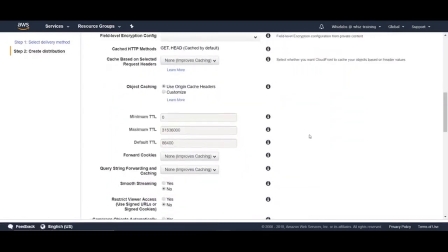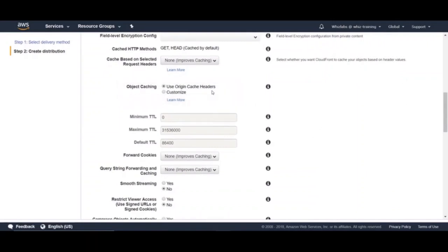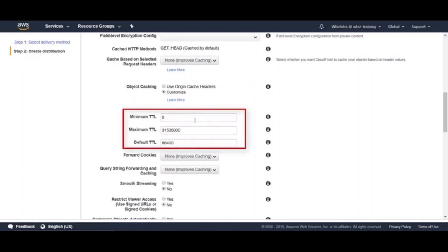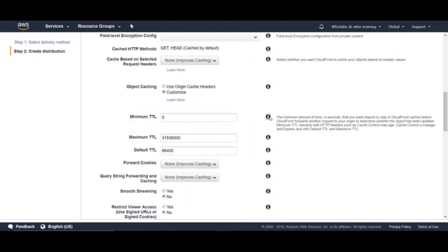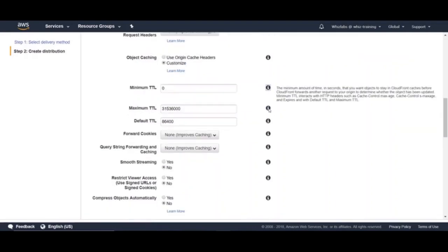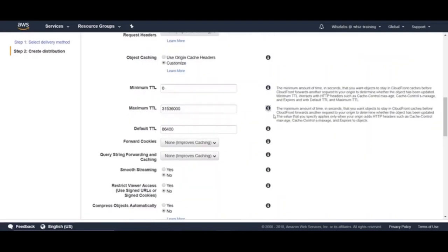Next one is caching objects. You can select use origin cache headers option if your origin server is adding a cache control header to control how long your objects stay in the CloudFront cache. If your origin does not add this header, you can choose customize and select minimum and maximum TTL. TTL stands for time to live, which defines how long an object lives in the cache servers on edge locations.